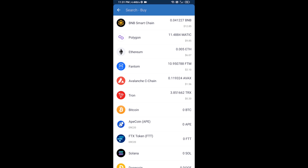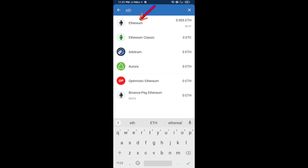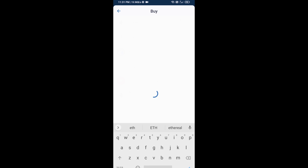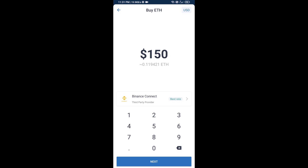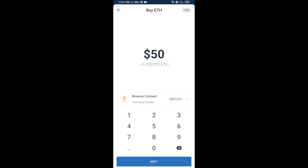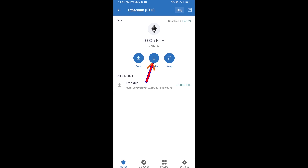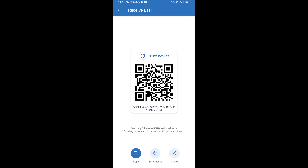Here you will search for ETH and click on Ethereum. You can buy a minimum of $50 ETH using Binance Connect, or you can receive ETH using a contract address. Click on Ethereum, then click on Receive — here you can receive ETH using the contract address and QR code. After receiving ETH, proceed to the next step.